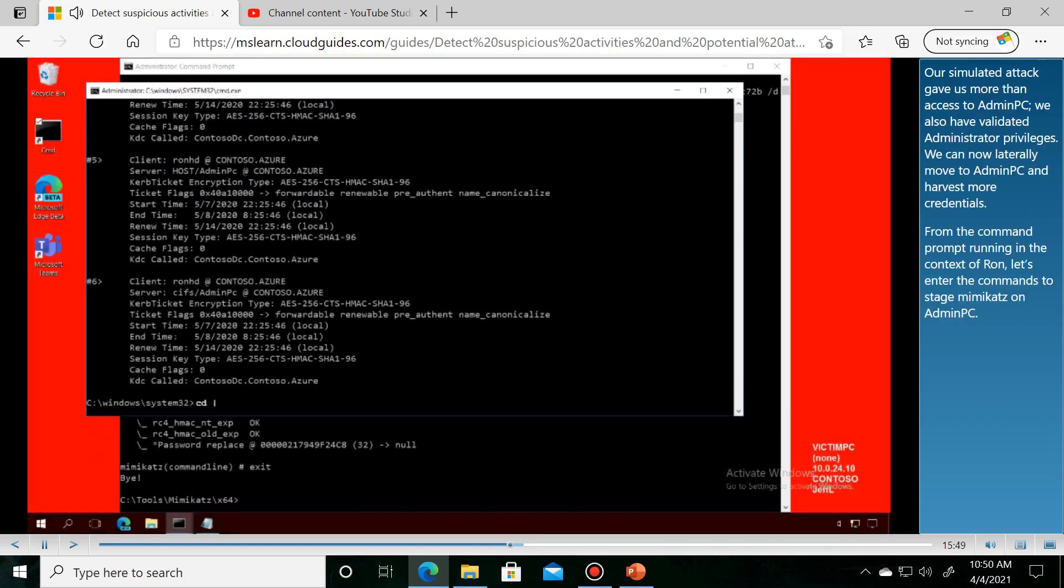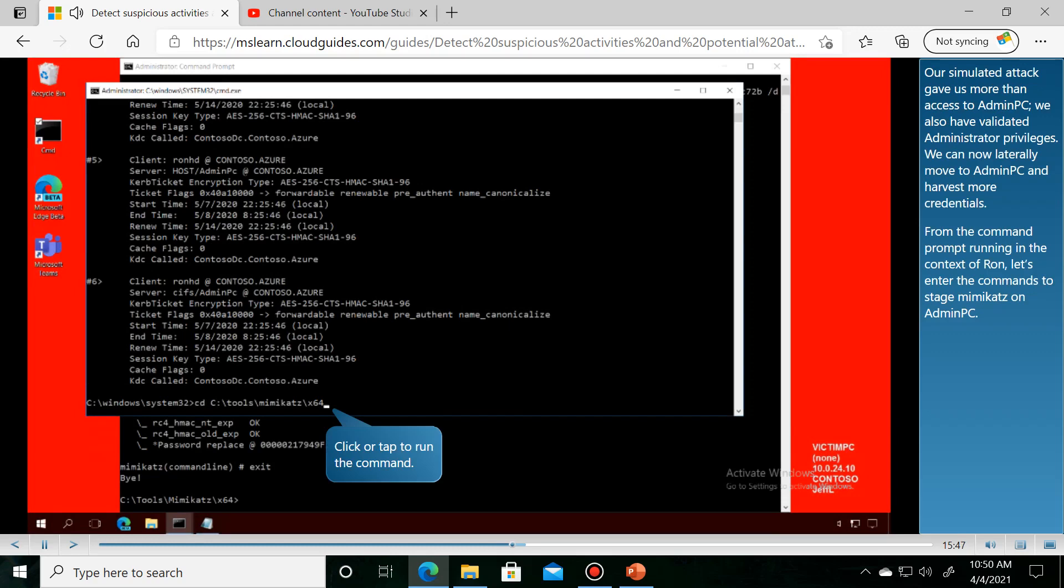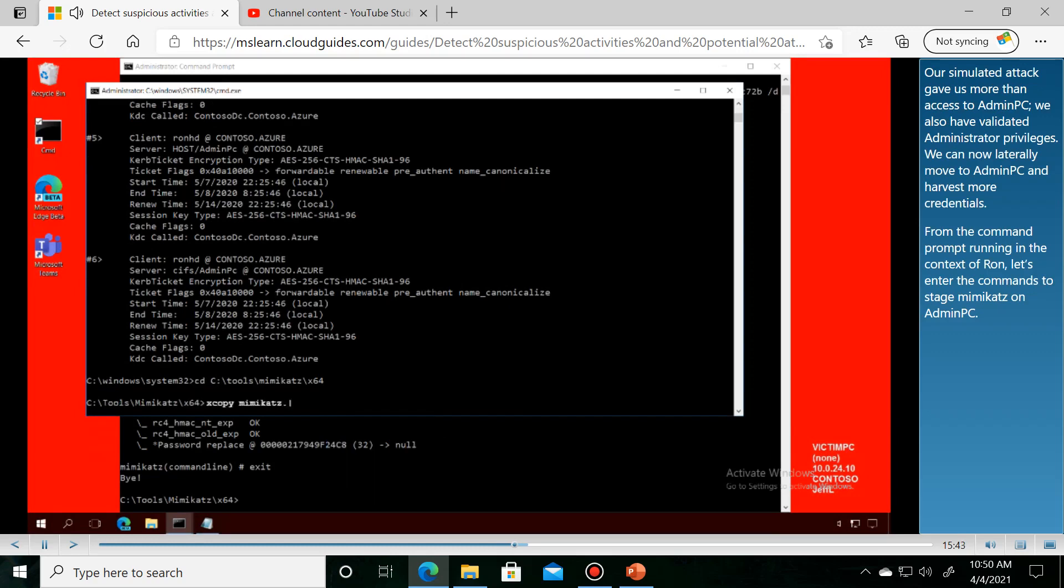Our simulated attack gave us more than access to Admin PC. We also have validated credentials.